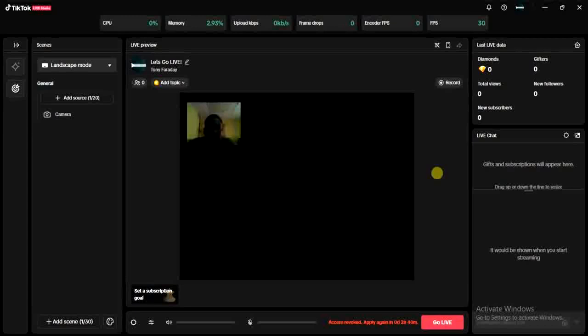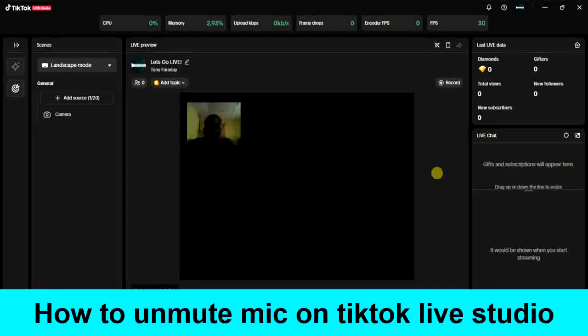Hello guys and welcome back to today's video. My name is Zeke, the programming guy. In today's video, I want to show you how to unmute the mic on TikTok Live Studio. So if your mic is muted on TikTok Live Studio...